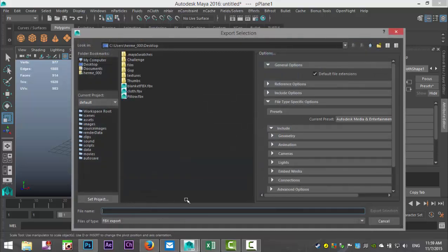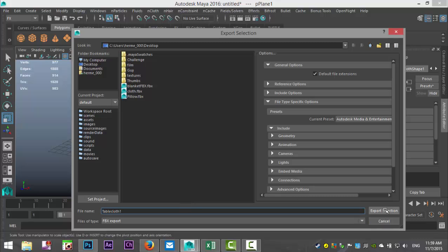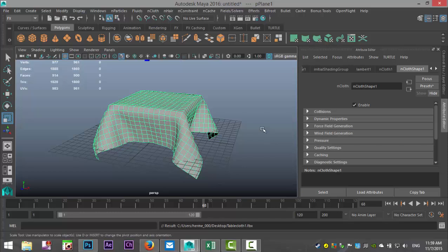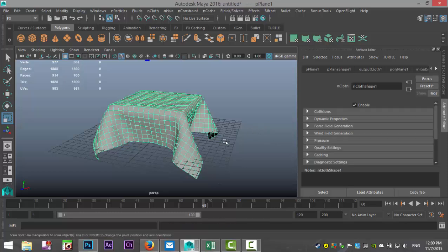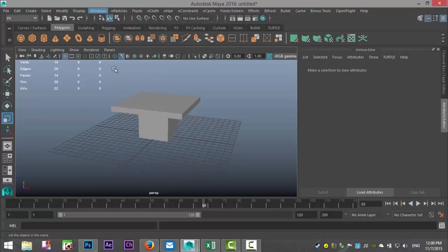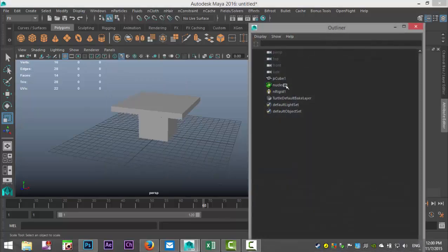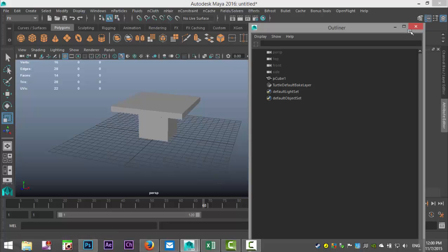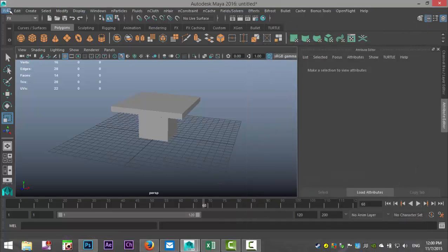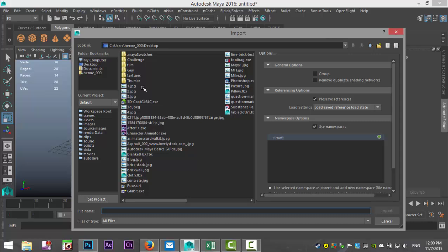Export selection and we'll call this tablecloth_1 and export. Now we're going to delete this guy. I'm going to go to Window, Outliner, make sure that everything is gone so I only got my table left. And I'm going to go to File, Import.